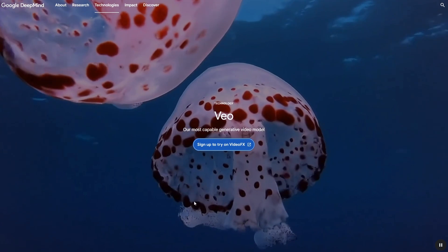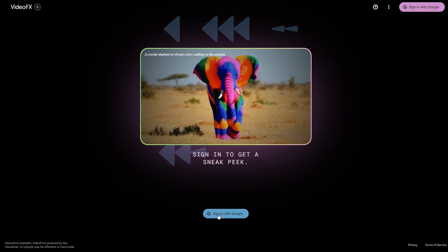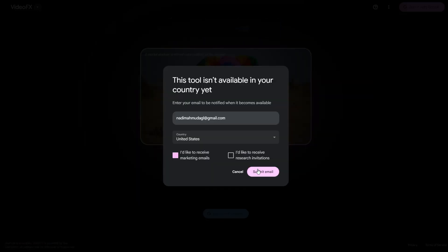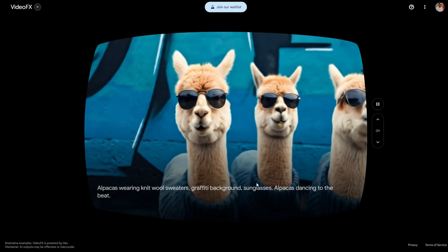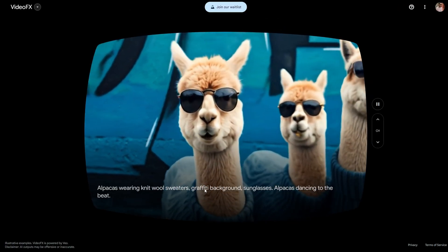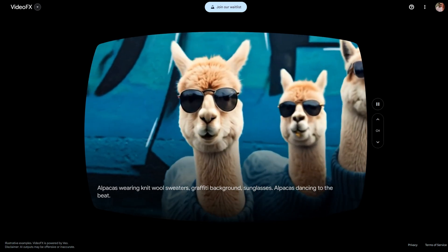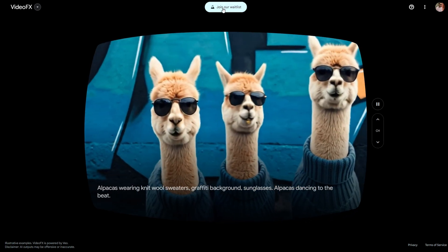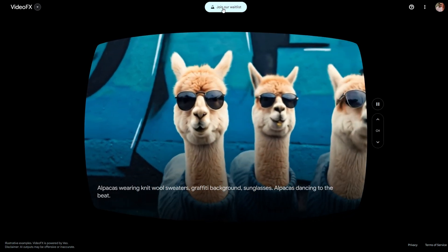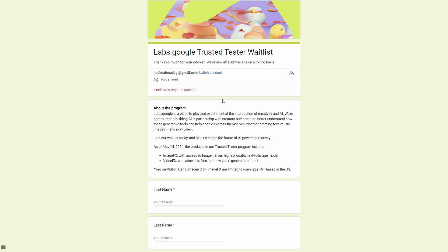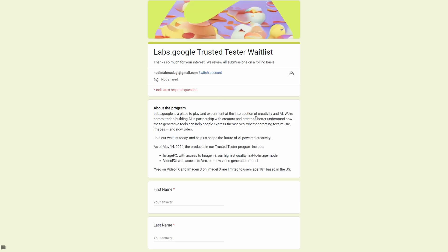Google has stated that over the coming weeks, select creators will have access to Veo through VideoFX, a new experimental tool at labs.google. It has been mentioned that joining the waitlist is possible now. Furthermore, it has been indicated that in the future, some of Veo's capabilities will also be incorporated into YouTube Shorts and other products.